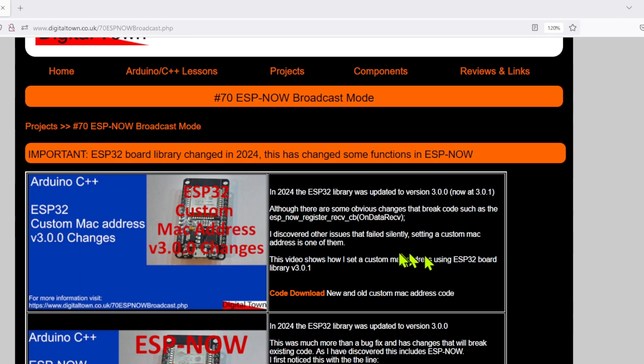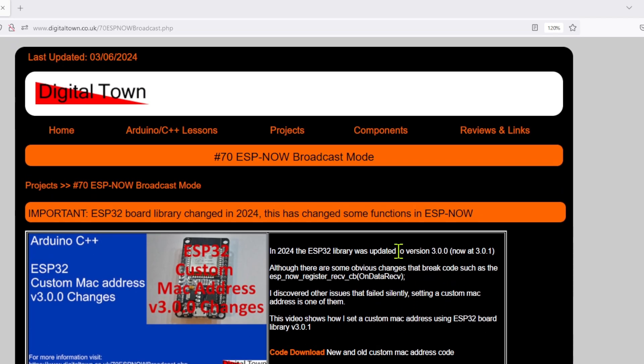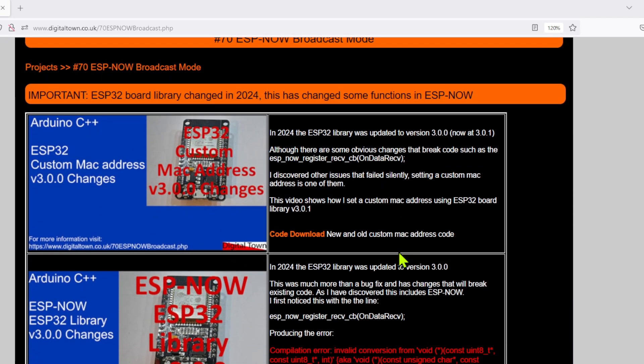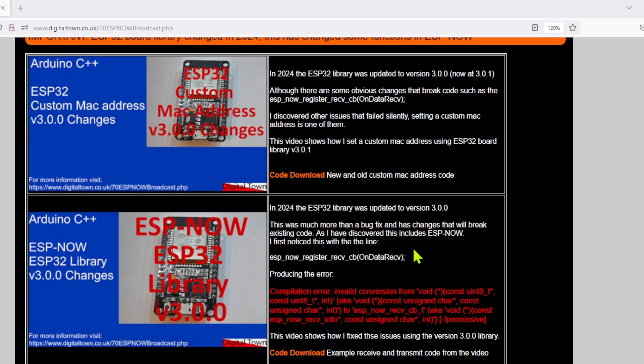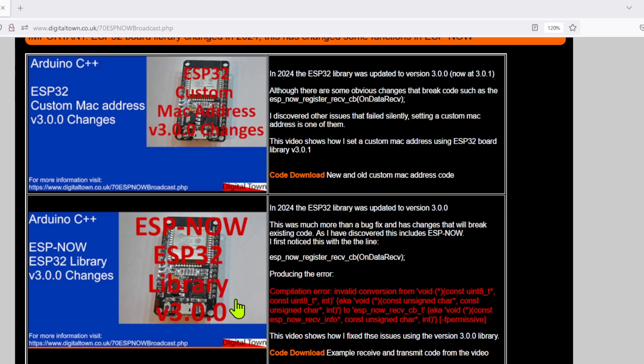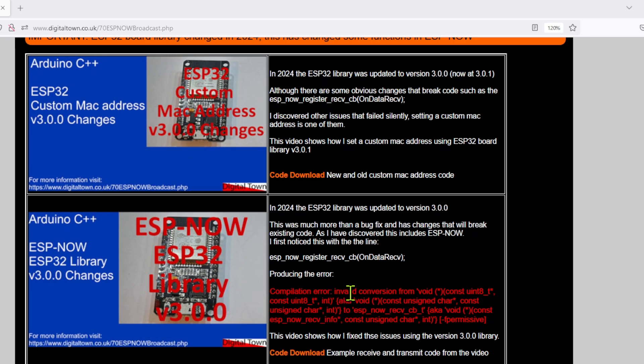This is the web page in question. Just click on the download code and there will be a zip file there. If you are using ESP now, don't forget that you then have to start ESP now. Again, there's some code examples on how to do that on the next video down on the page.